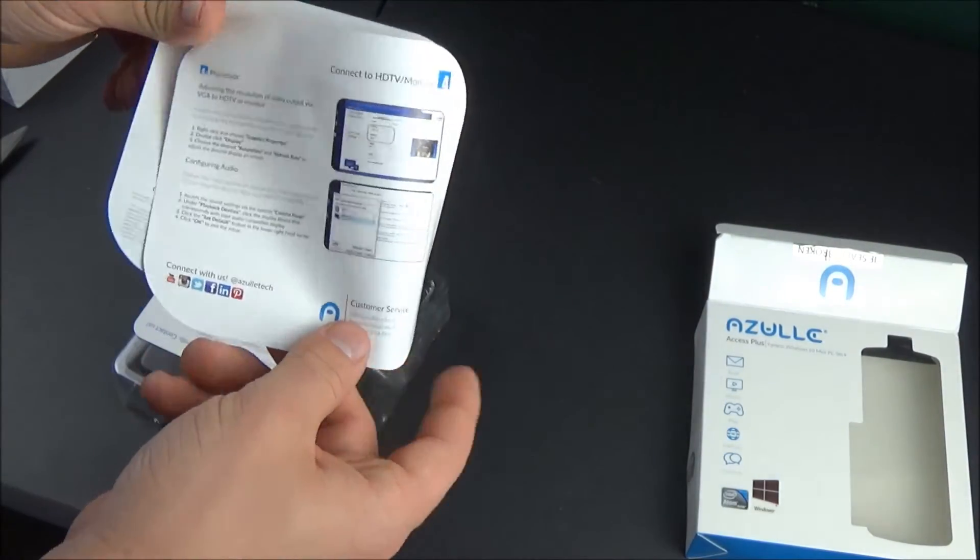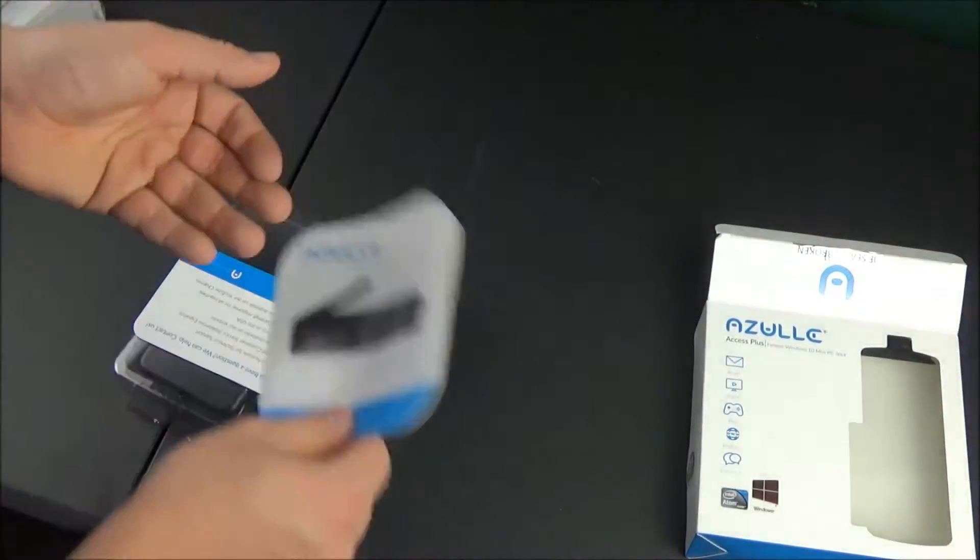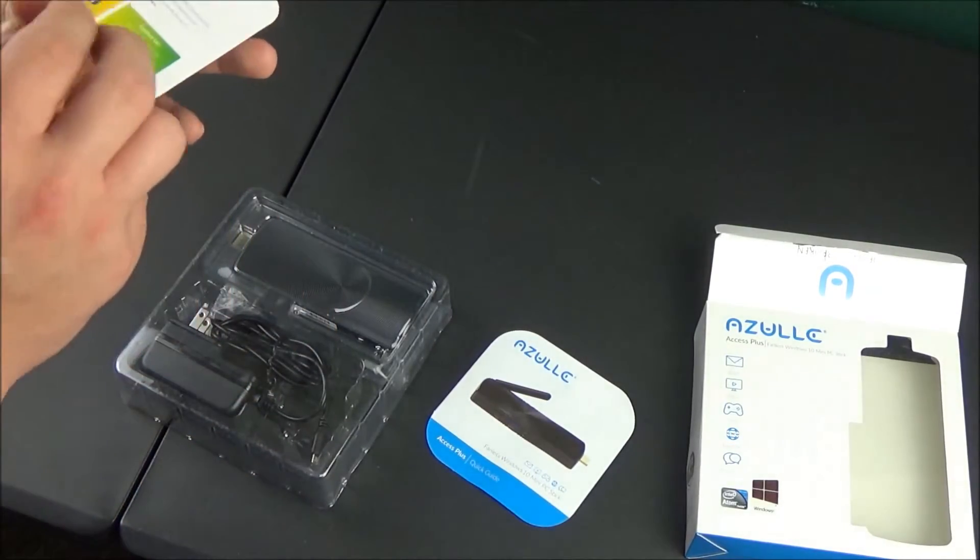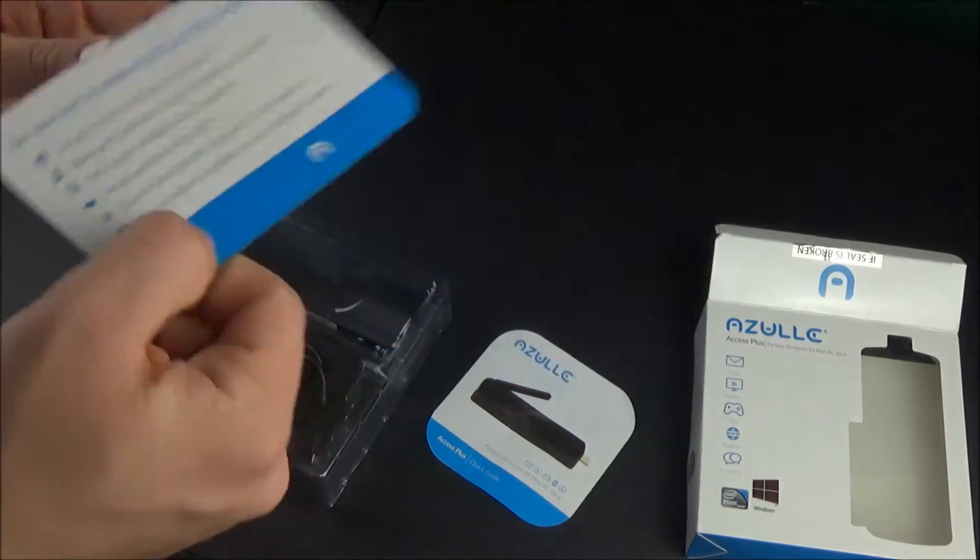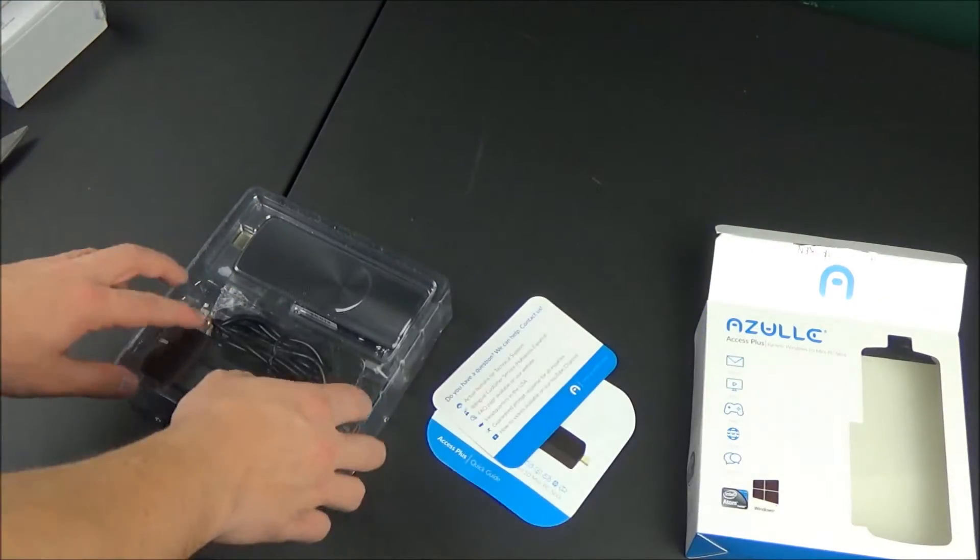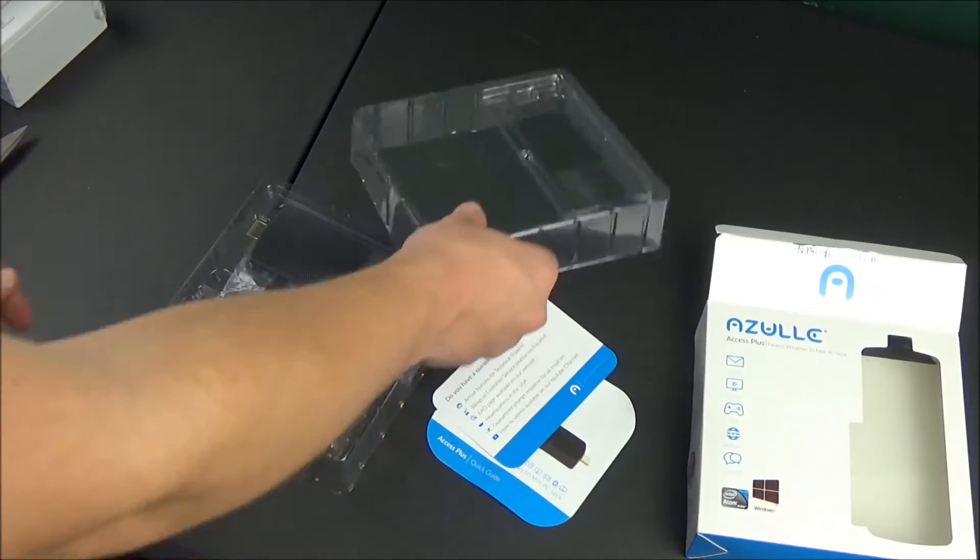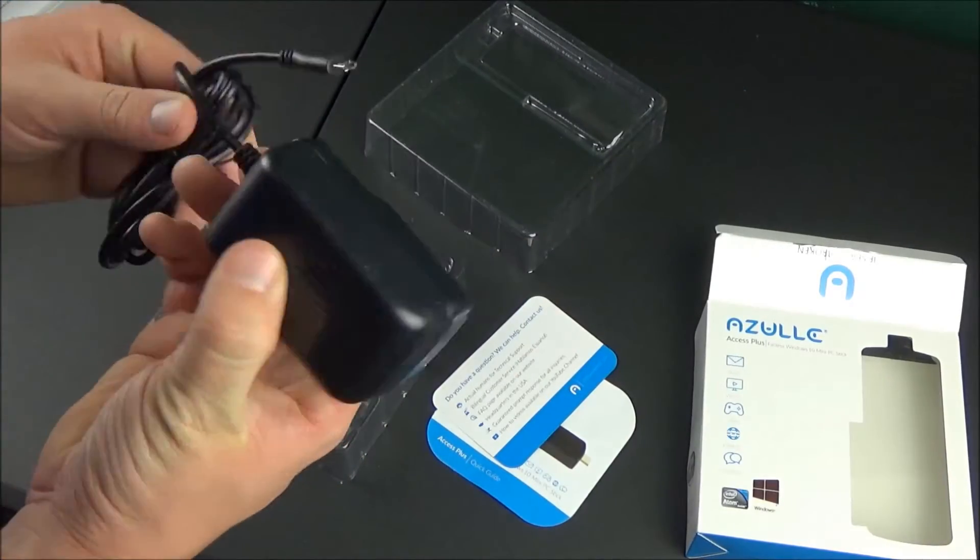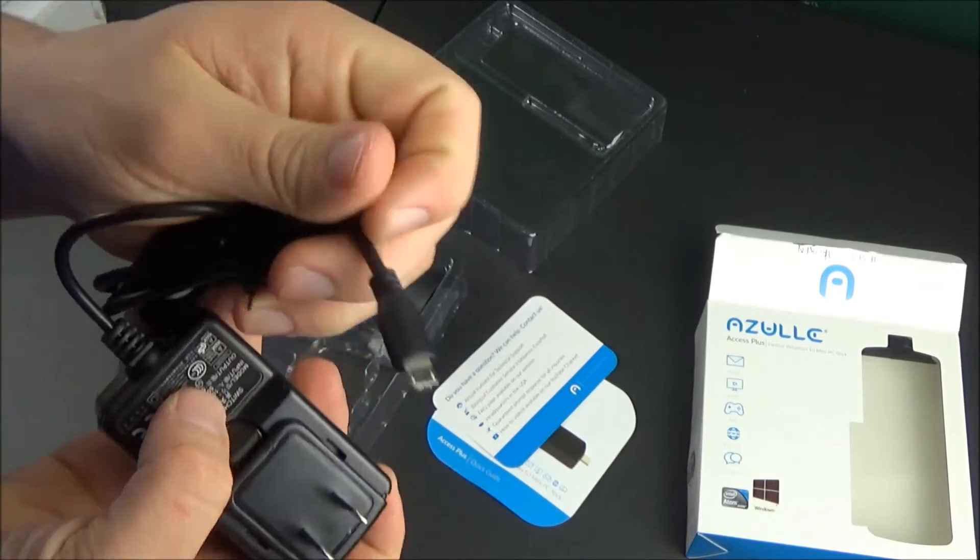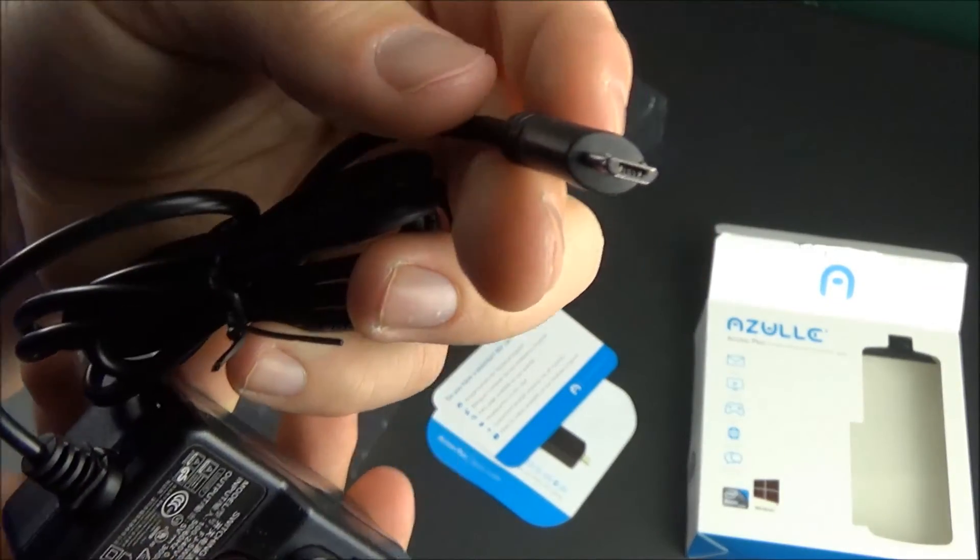It has 32 gigabytes of storage. There's also a micro SD card slot so you can expand it up to 128 gigabytes of extra storage. This has an Intel 8th generation HD graphics card for 1080p video playback. Windows 10 is already pre-installed on it, 64-bit, and it has a quad-core Intel Atom Cherry Trail processor.